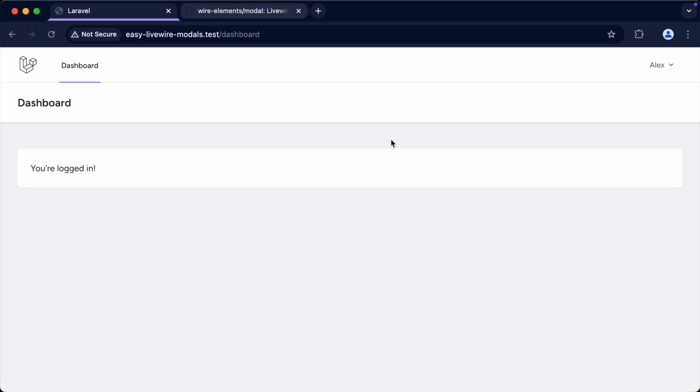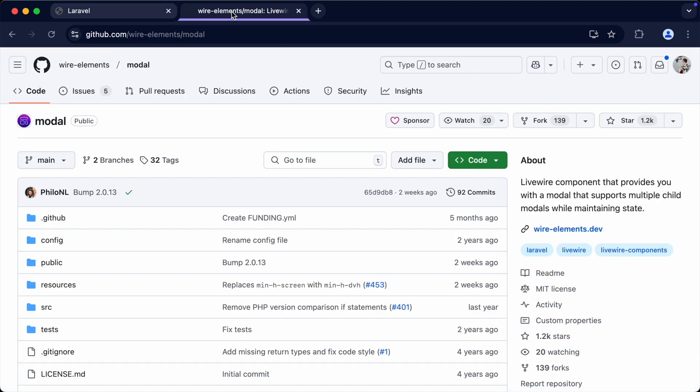I'm going to show you the quickest way to get modals set up in your Livewire applications. We're going to be using the wire-elements modal package. You can go to the GitHub repository and browse the documentation, but I'm just going to take five to ten minutes to run through and set this up so you've got a really good idea of how to work with this.